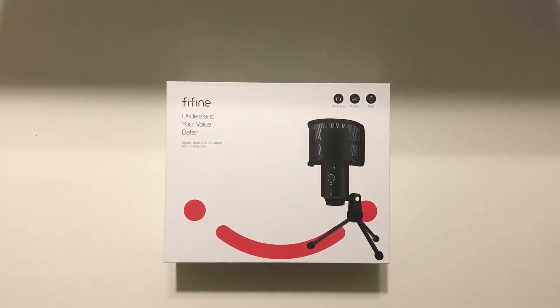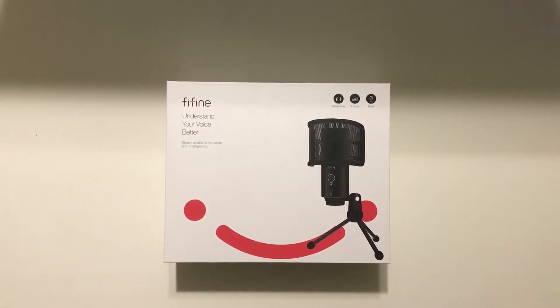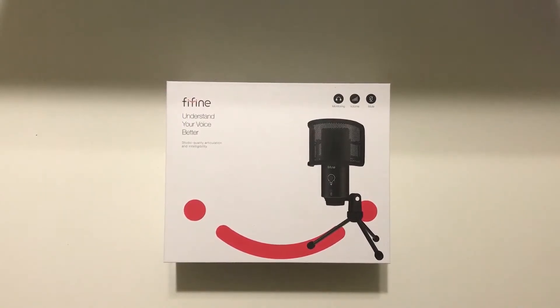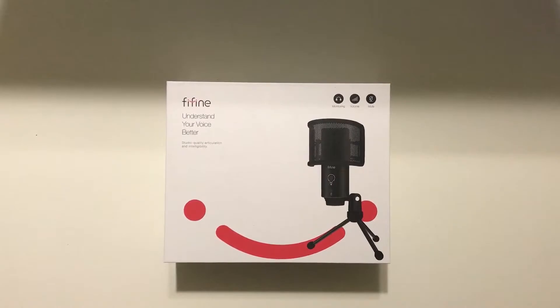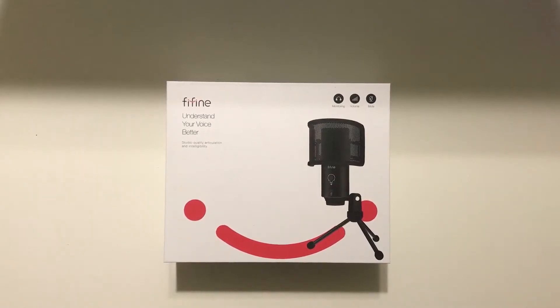So this is a USB microphone that can be connected via USB-A or USB-C, has a volume dial, a mute button, and low latency monitor. So it is pretty cool. And it also comes with a pop filter, which is nice to see.